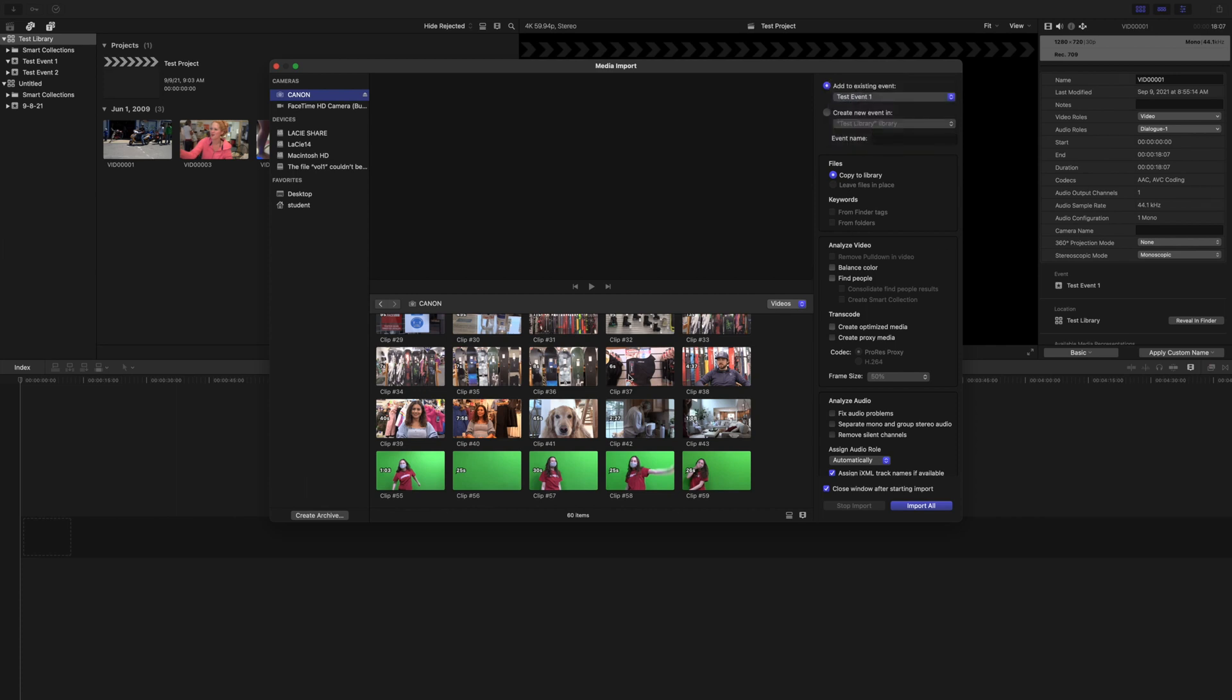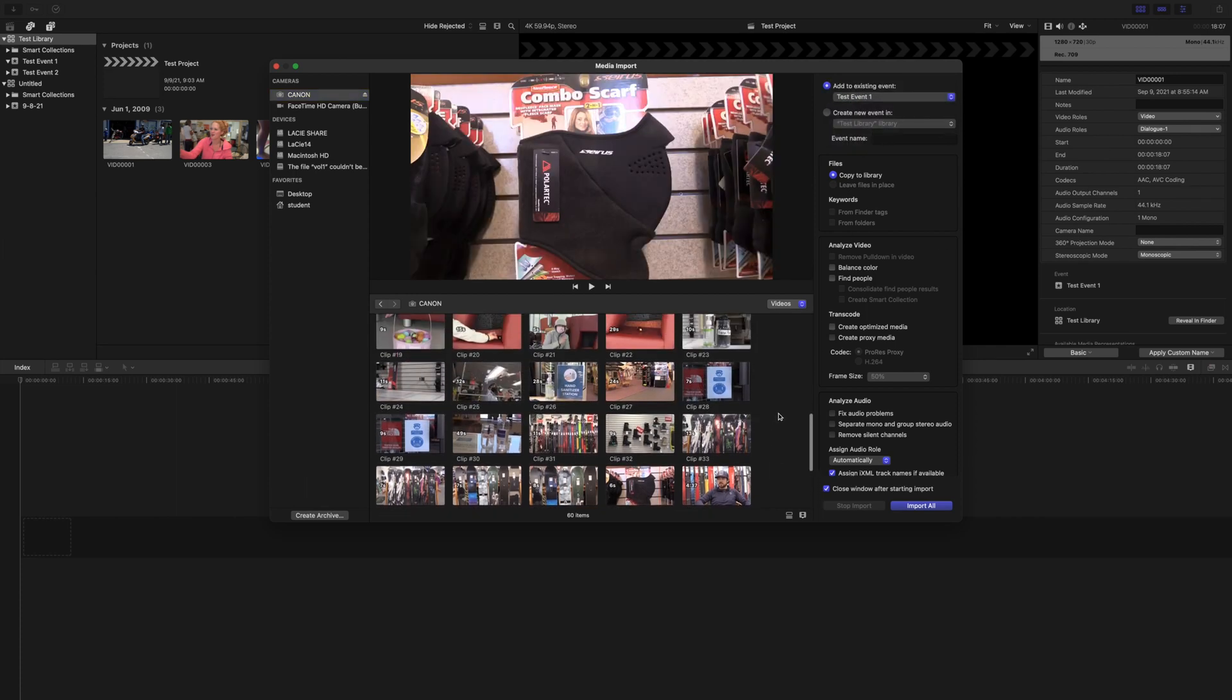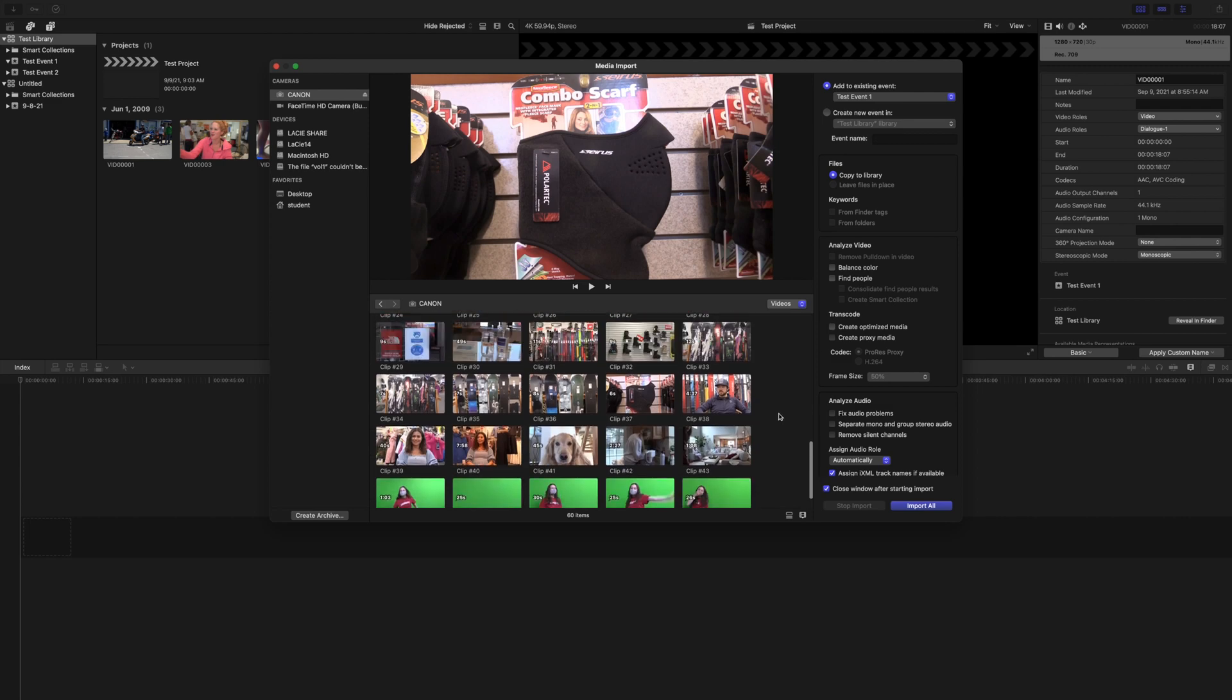So make sure you're in the right one. And then I'm going to choose the clips that I want to import. And that's pretty easy.